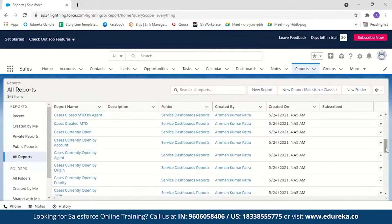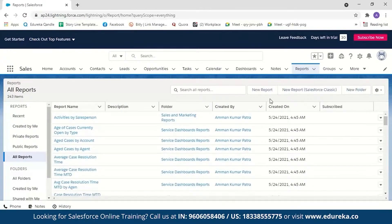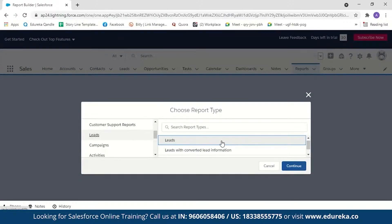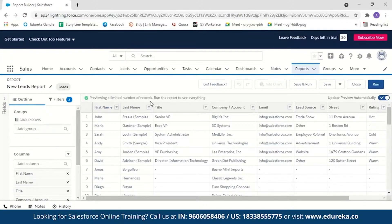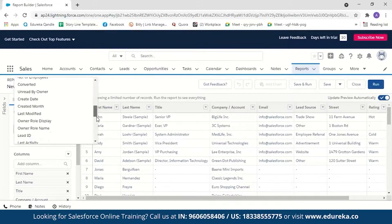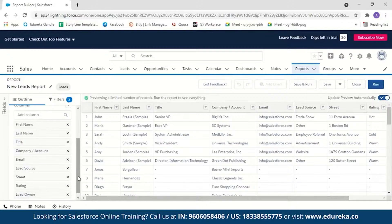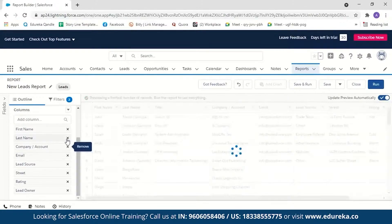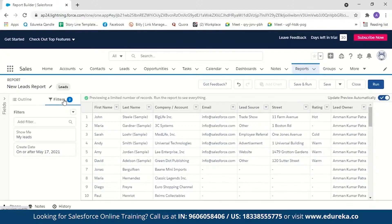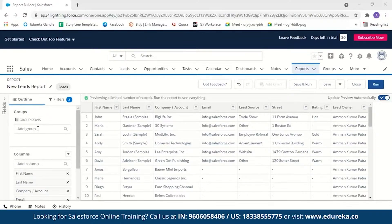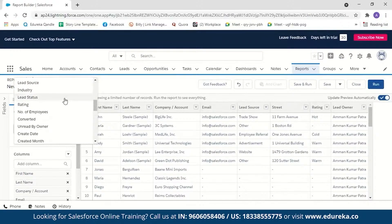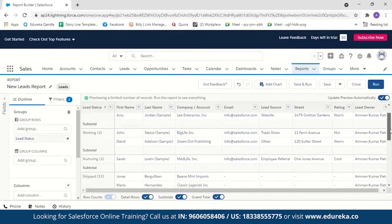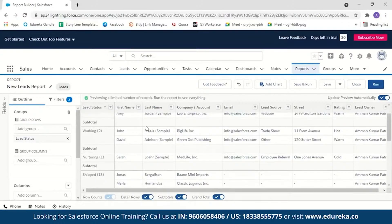Now let us create a report with this data. Go to Reports and select New Report. Choose the report type — since we're working with leads, select Leads and continue. The preview shows only a limited number of records, but after running you can see everything. You can group rows, add or remove columns — for example, remove the title column since it's only present for six samples. Let us group rows based on lead status; you can see records grouped as new, working, nurturing, and shipped.